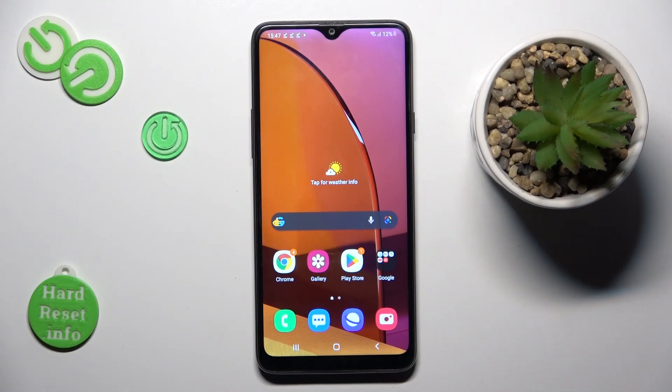Hi guys, in front of me is the Samsung Galaxy A20s and let me show you how to change the wallpaper on this device.